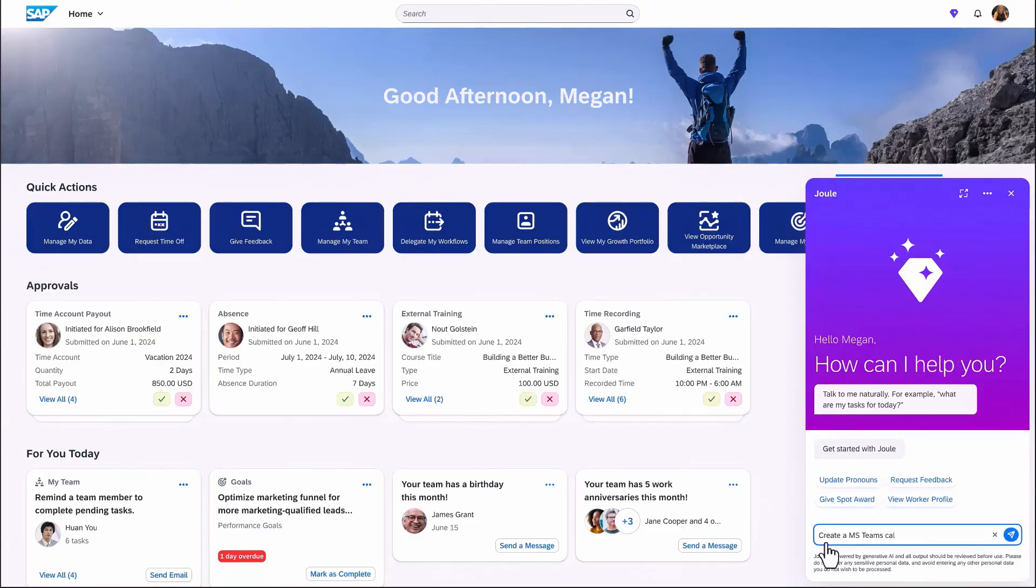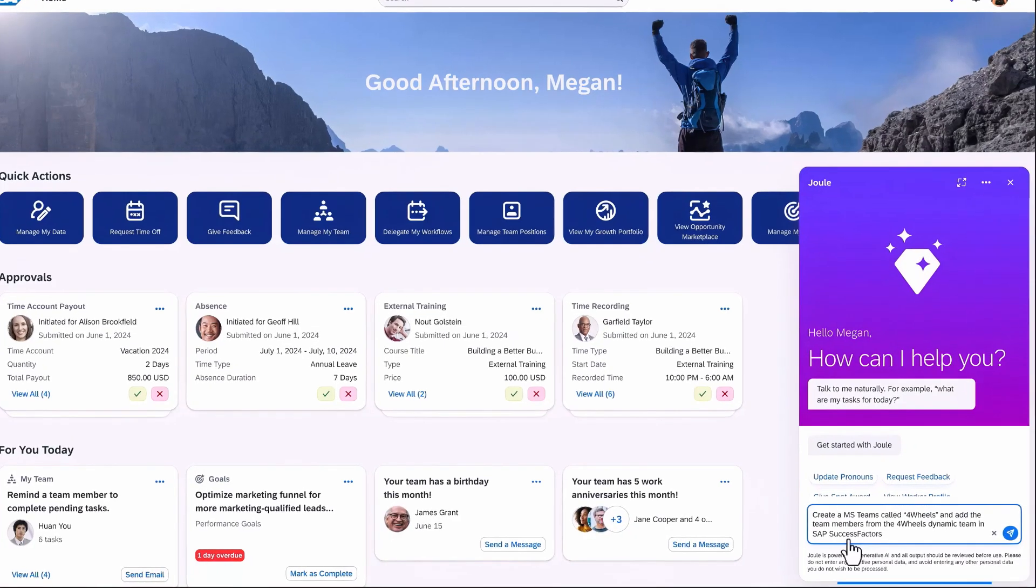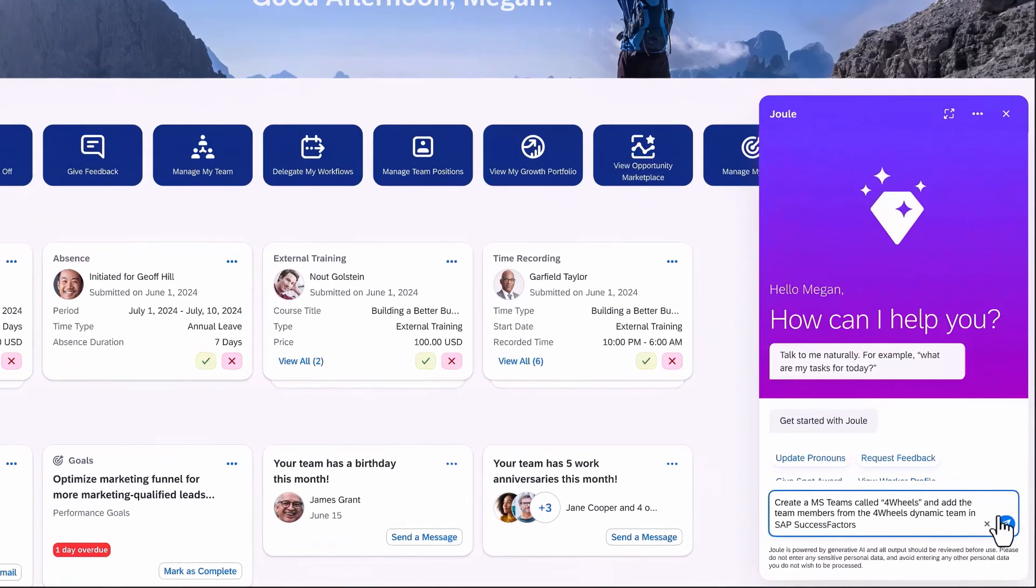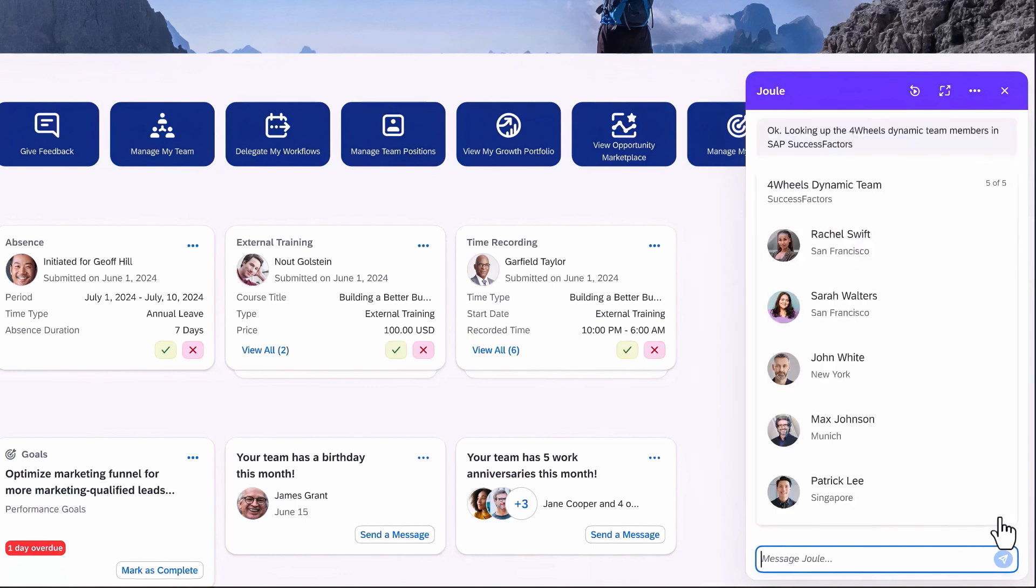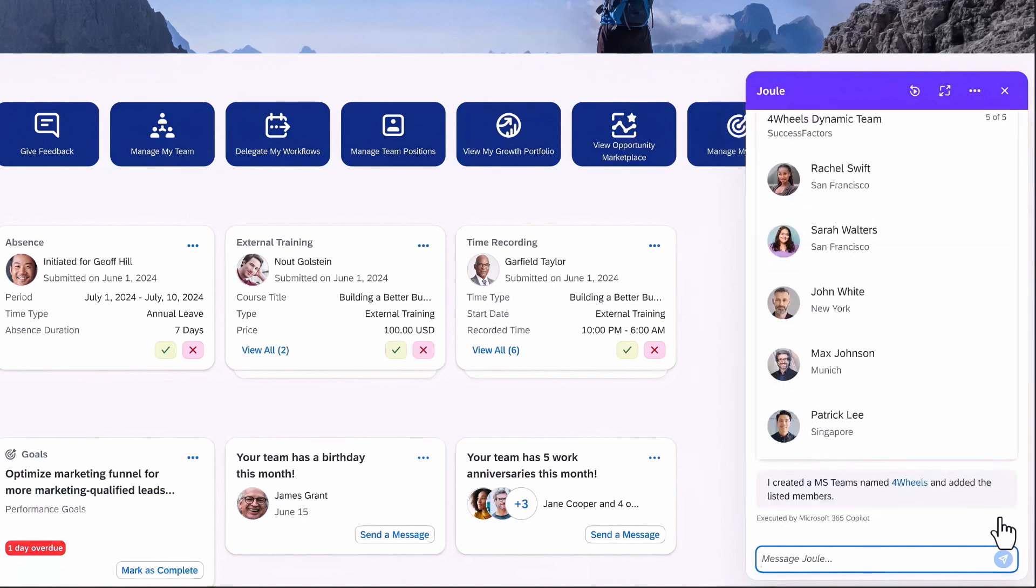First things first. To make sure everyone is informed, you can simply create a Microsoft Teams channel and directly add the project members so everyone can stay up to date.